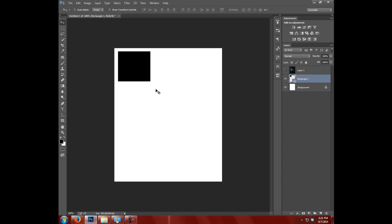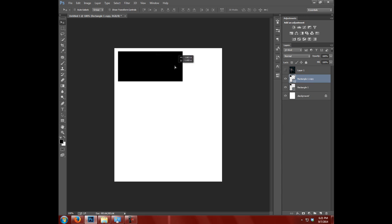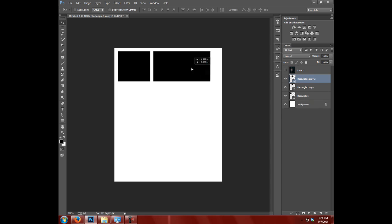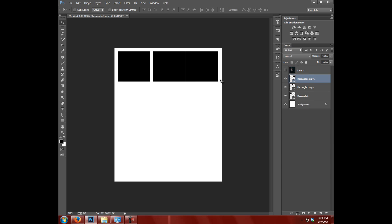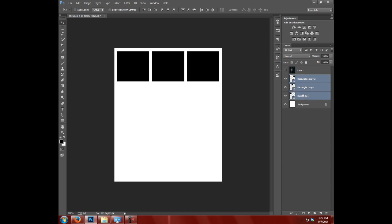I'm gonna hit Ctrl+J to copy it, move it over. Ctrl+J to copy it again, move it over. Kind of give them all the same amount of space in between them. And then I will select the top one, hit Shift, and then select the bottom one. That's gonna select all three, that way I can move them over and get them in the center. That looks pretty good.